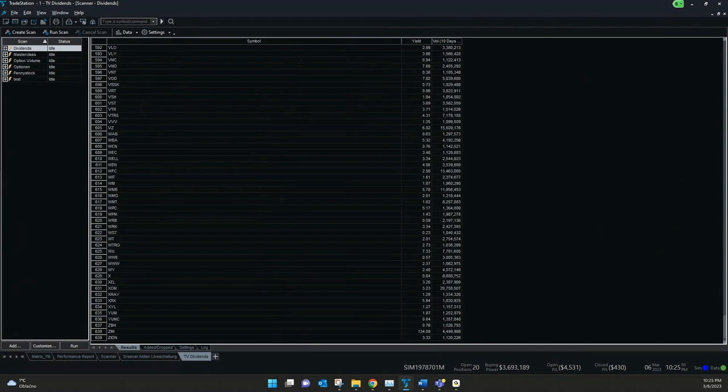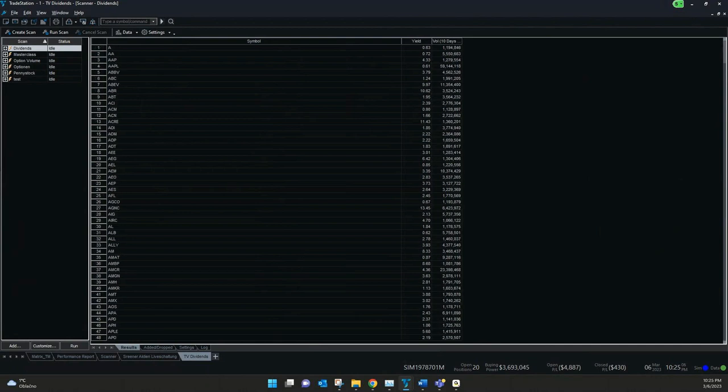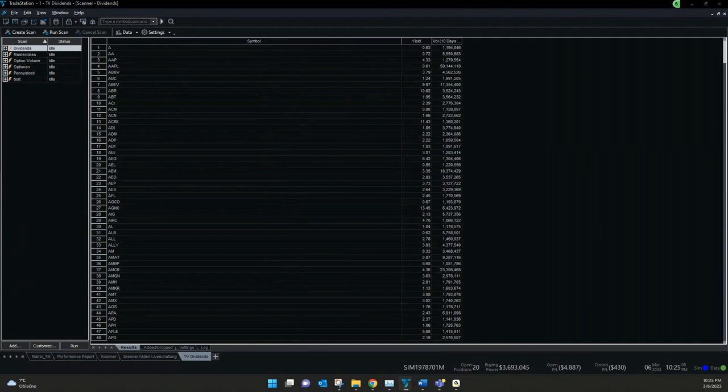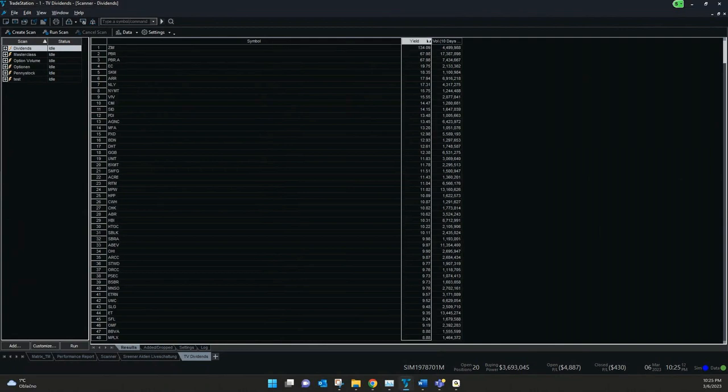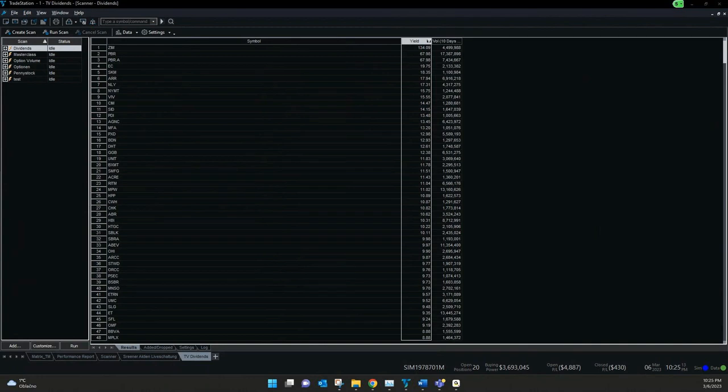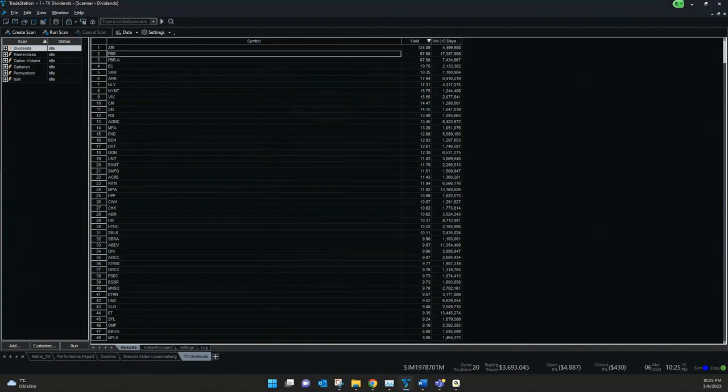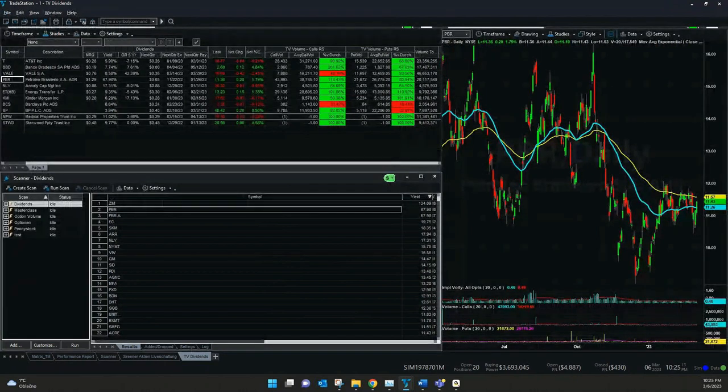And if we select now the biggest ones, we just have to sort them. And Petroleo Brasileiro PBR what we have also in our radar screen, it's on second place.